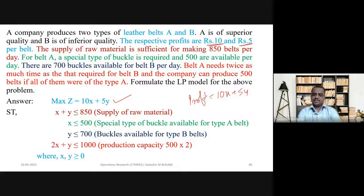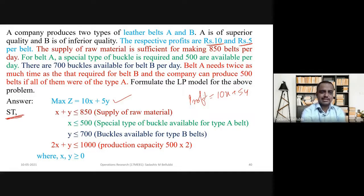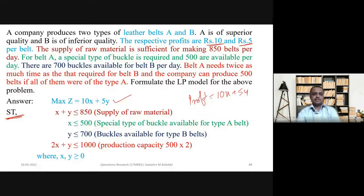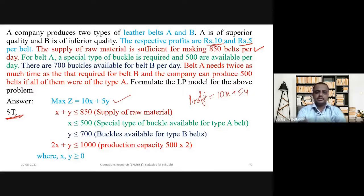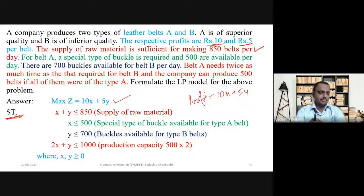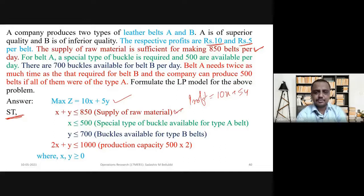After that, we need to write the constraints — 'subject to.' The third statement shows that the supply of raw material is sufficient for making 850 belts per day. If they manufacture both types of belts, then they can manufacture a maximum of 850, because the raw material available is only 850.